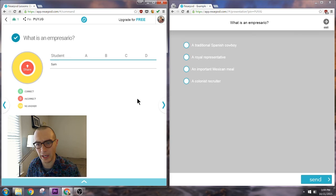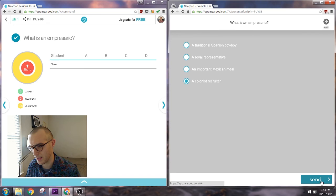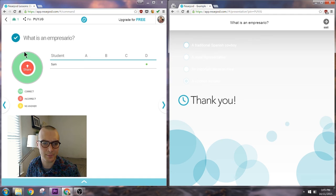This is a quiz question, meaning I did enter a correct answer for it. So what is an impresario? Let's say this student was wise and they know that it is a recruiter for colonists. And they send that off. And here we are. I see Sam answered D. The chart shows me that a hundred percent of my class got that correct, obviously since Sam is the only part of my class right now.